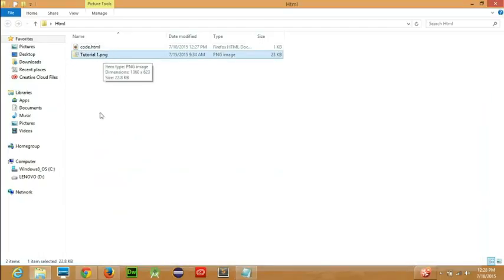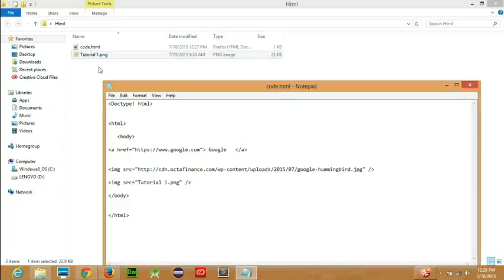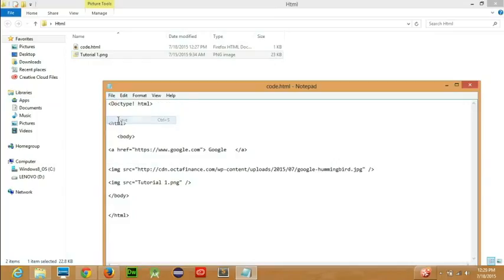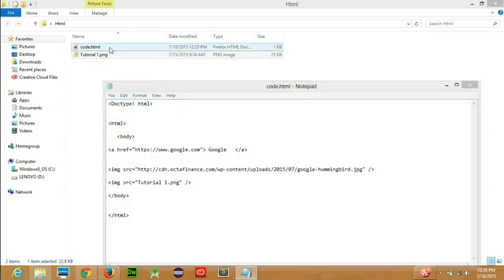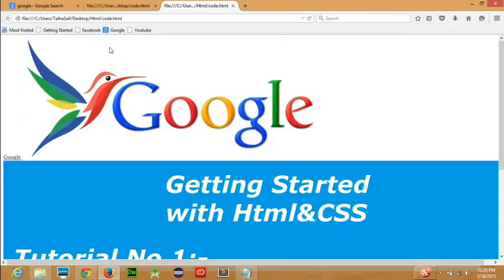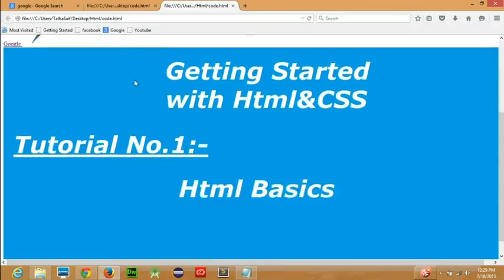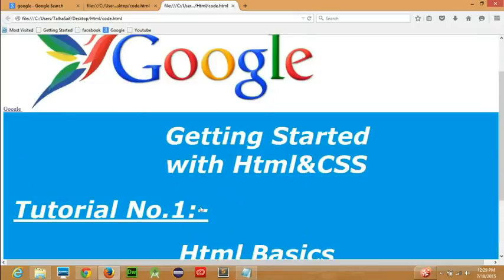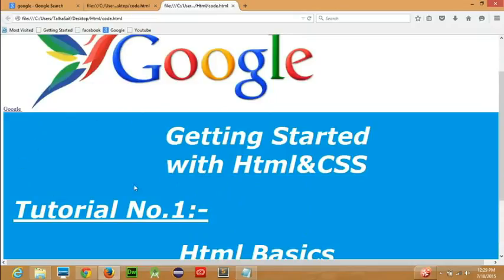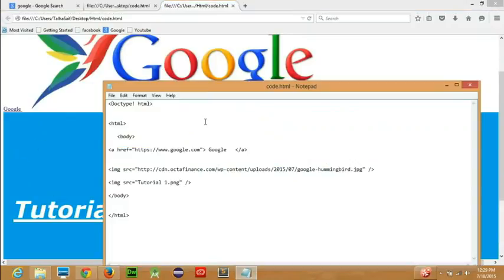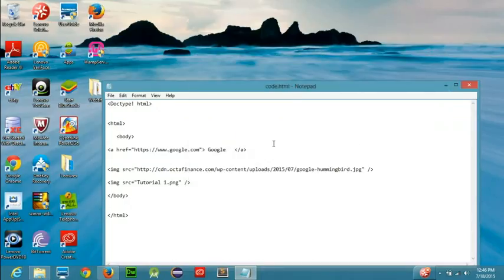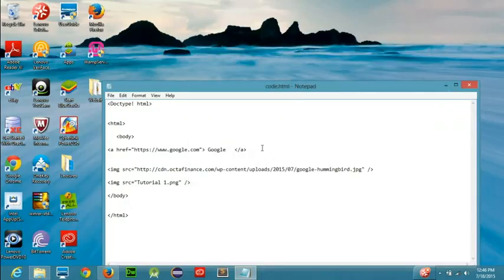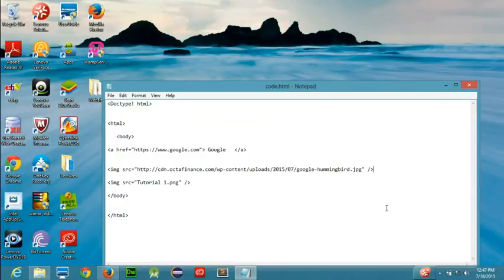Now if I save this and open code.html, you can see that the second image has been added as well. So now how can you make your image clickable so the user can click on it and be redirected to a website?